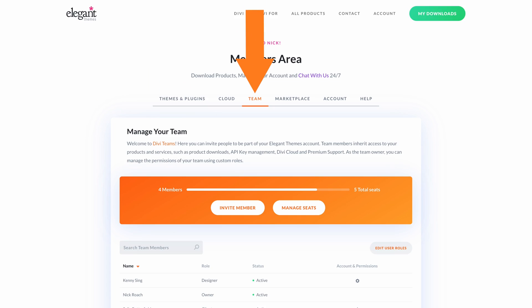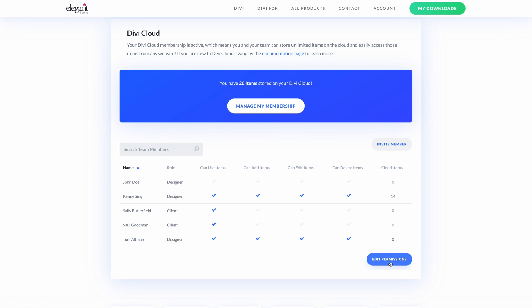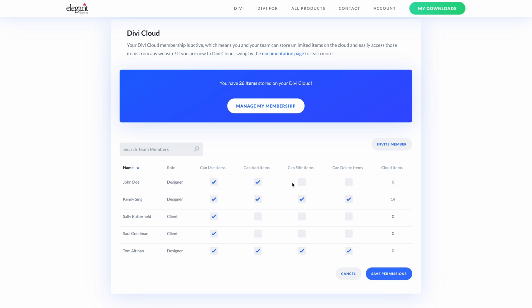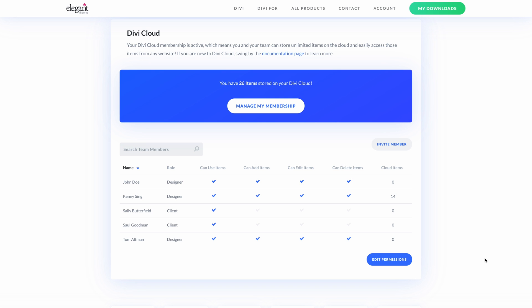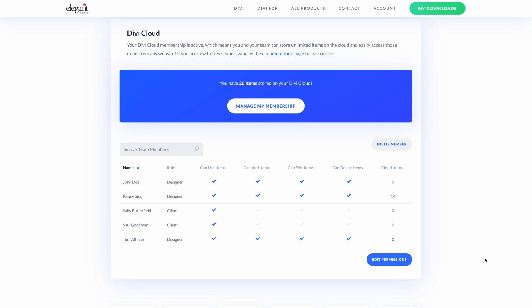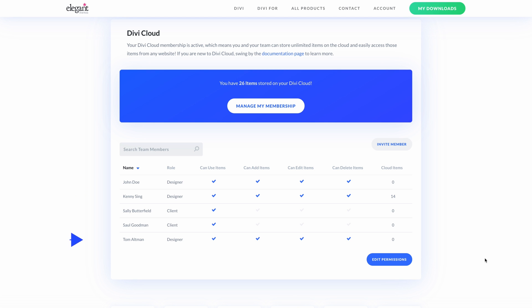To get started with Divi Cloud Sharing, you will first need to invite your team. Log in to your Elegant Themes account and navigate to the Team tab, then click the Invite button to start building your team. In the Cloud tab, you can view all of your team members, share your Divi Cloud library with anyone on the list, and control the permissions granted to each person. In this example, I've given two of my clients use-only access to my layout library so they can use all of my custom layouts without being able to edit or delete them — it's a nice value add for my clients. I've also given three team members full access to my library so that we can all collaborate together on the same collection of assets.